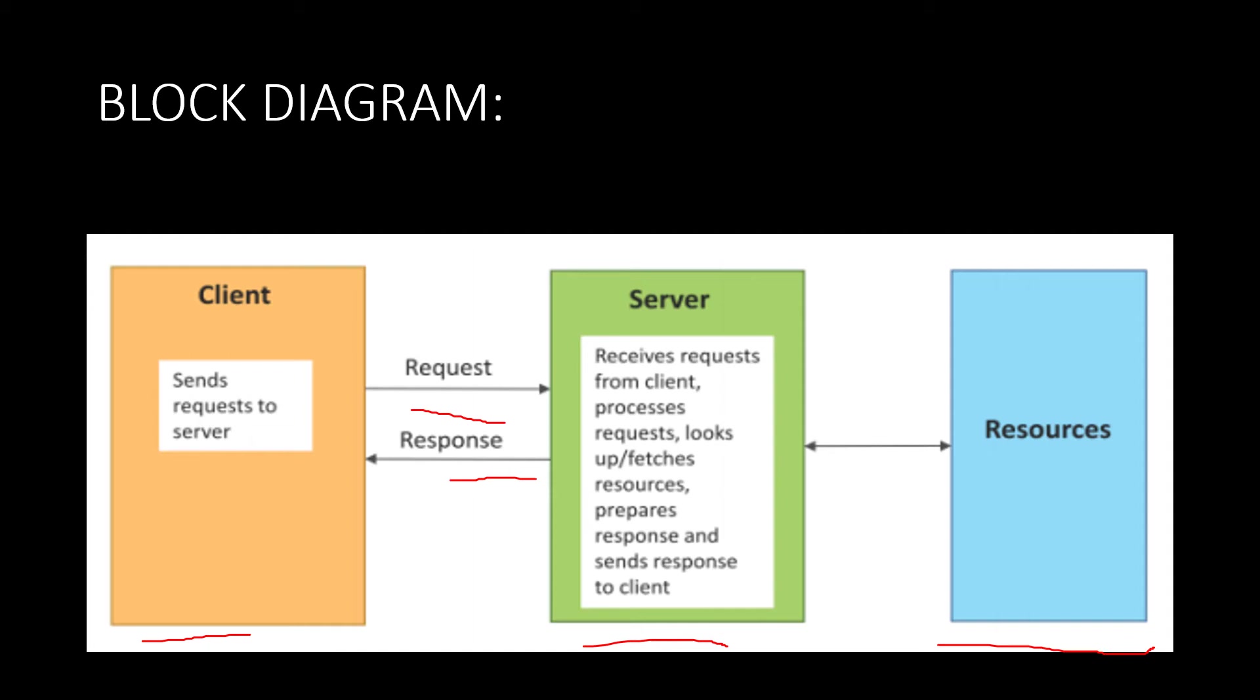For example, if you take a request-response type of communication model, let us take an example of Google search. If you want to find something, at that time what we will be doing is we will open Google then we will type in there. That is basically the request which you will be typing.